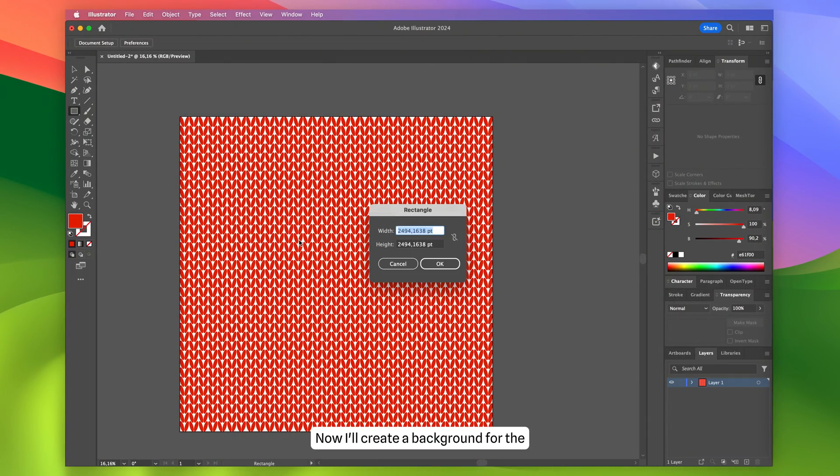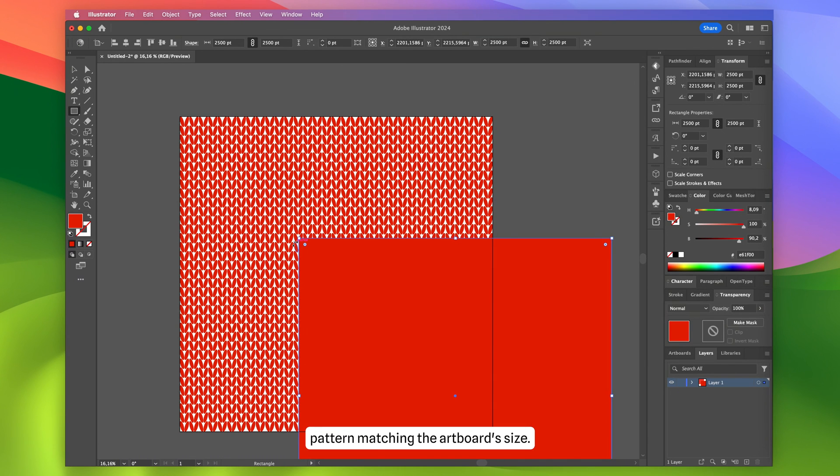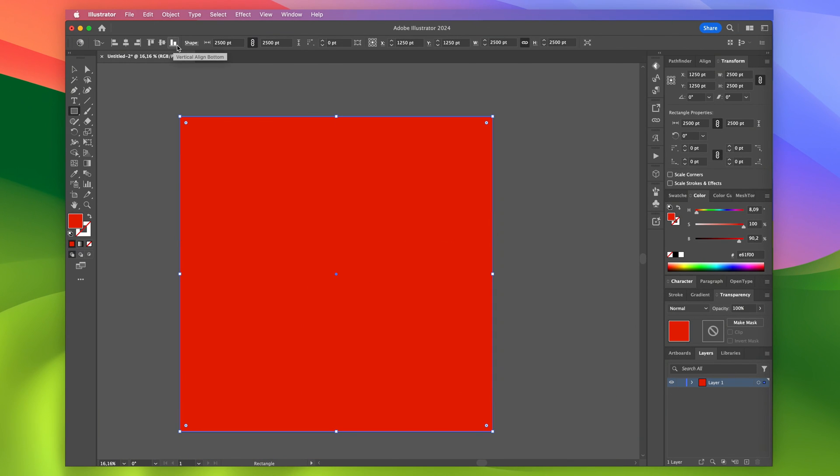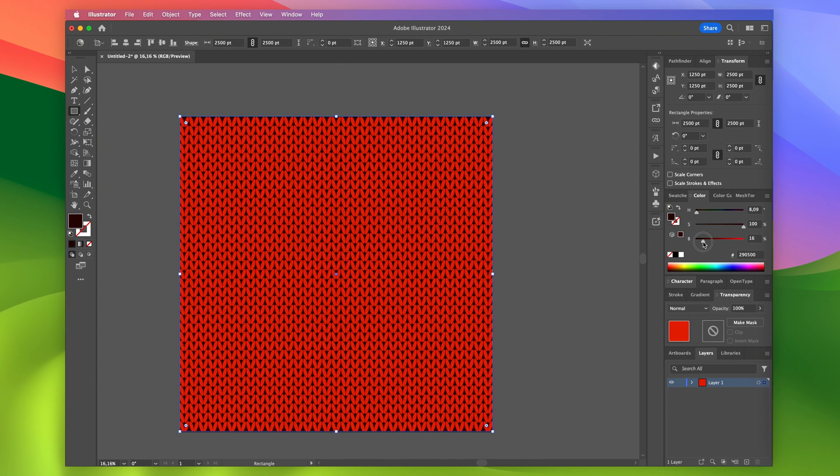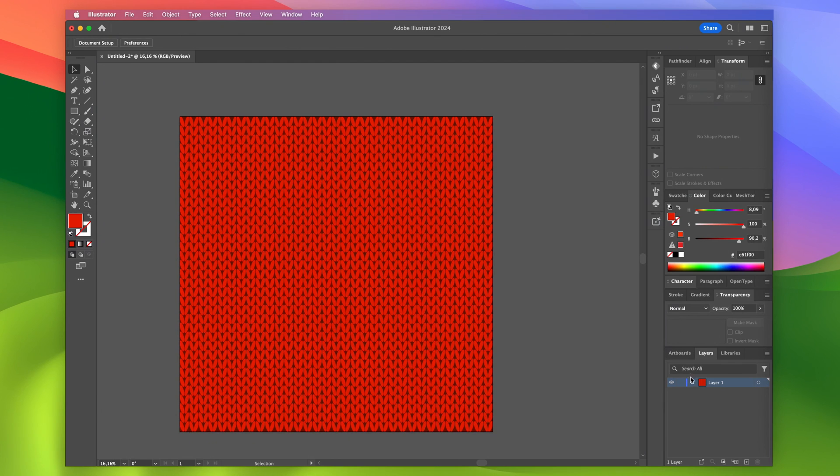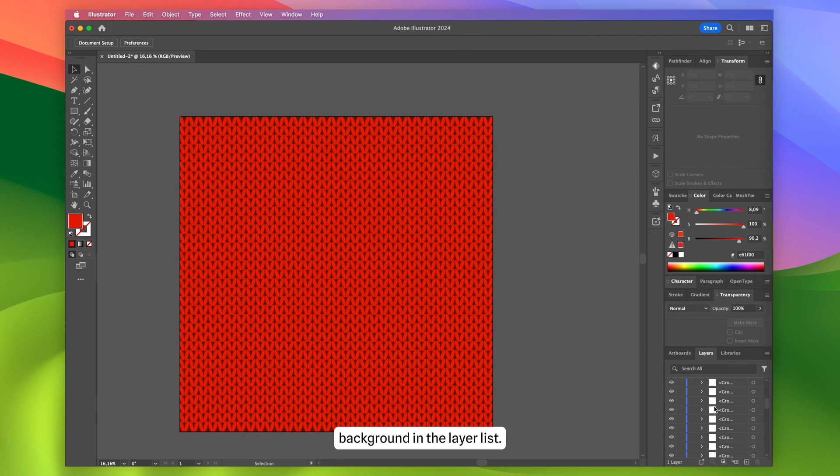Now I'll create a background for the pattern matching the artboard's size, changing it to a darker shade. I'll lock the background in the layer list.